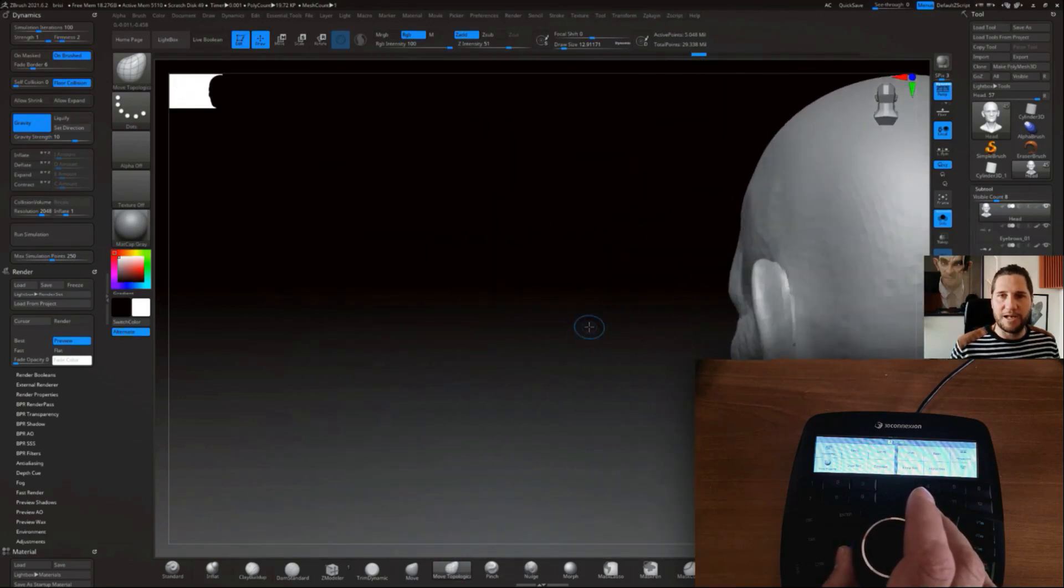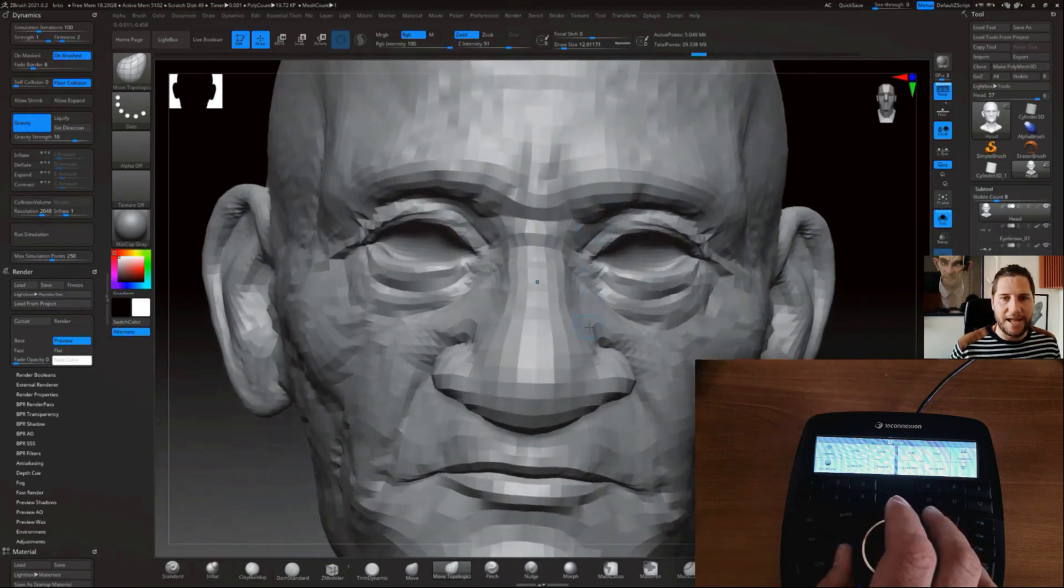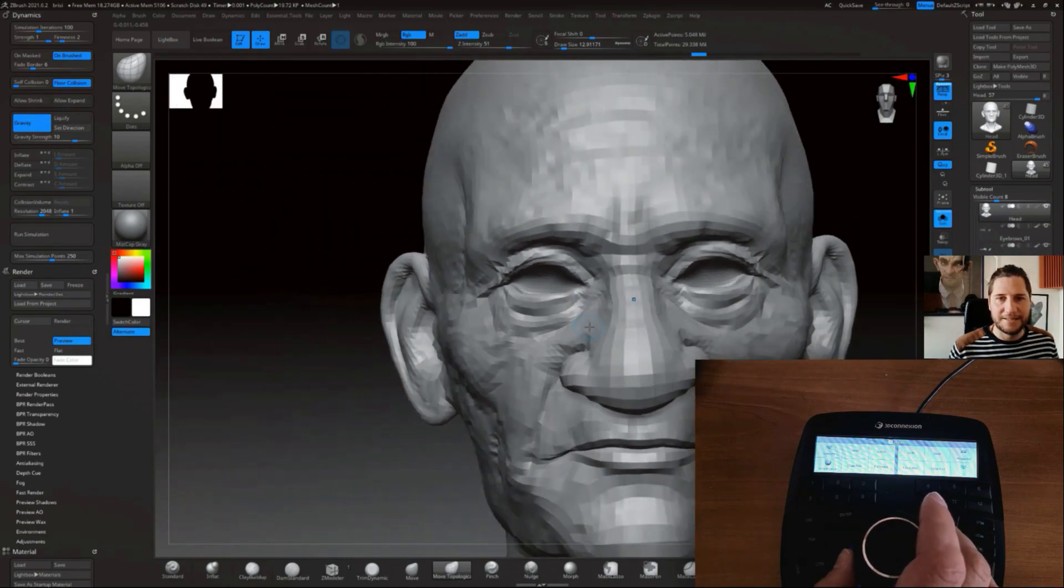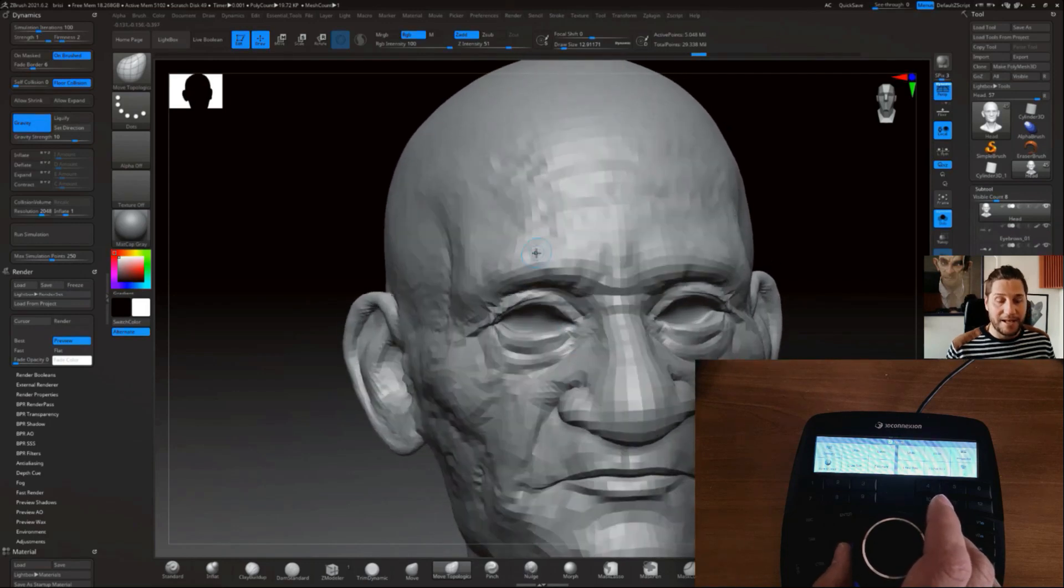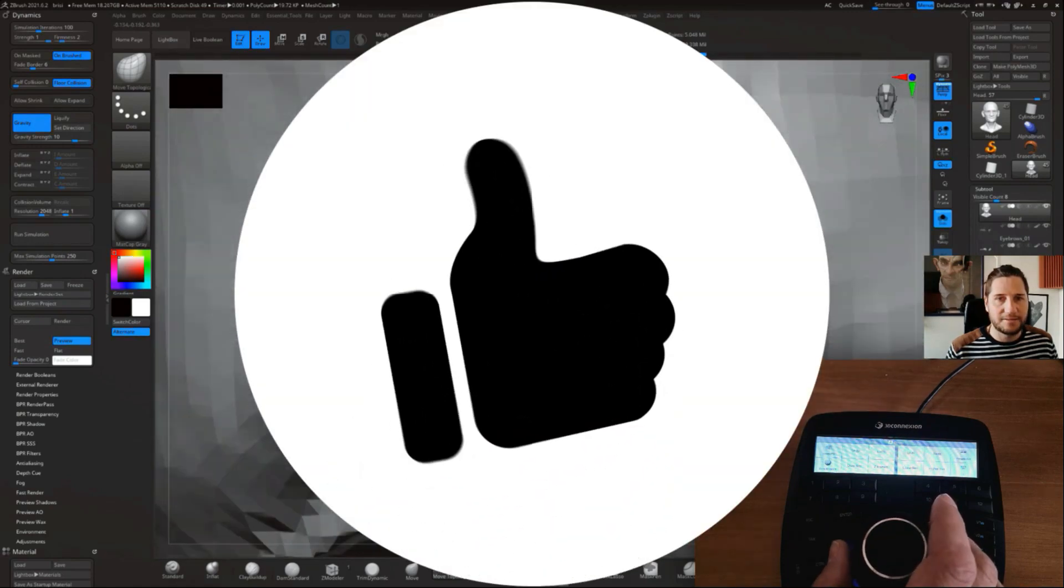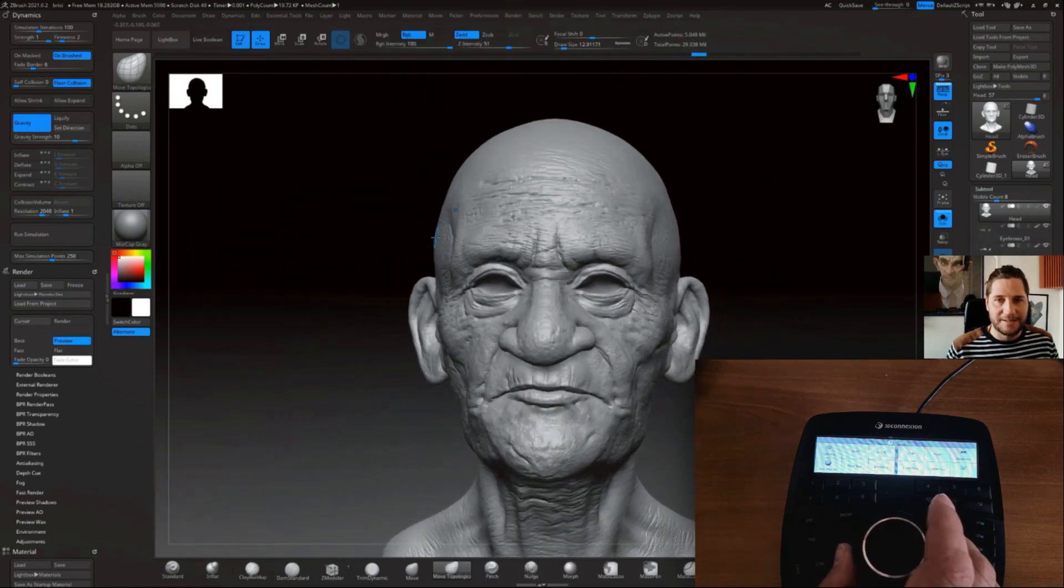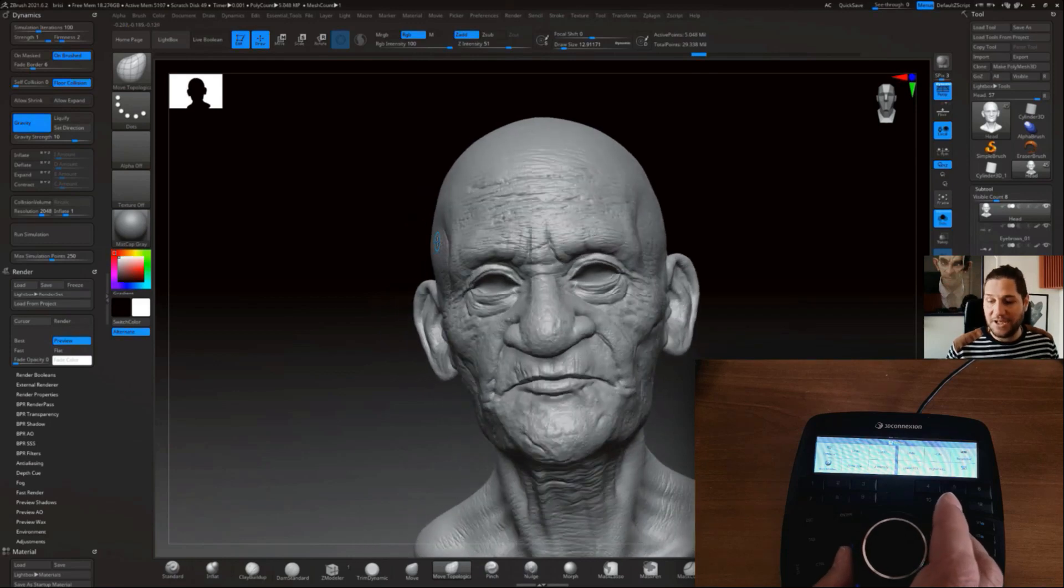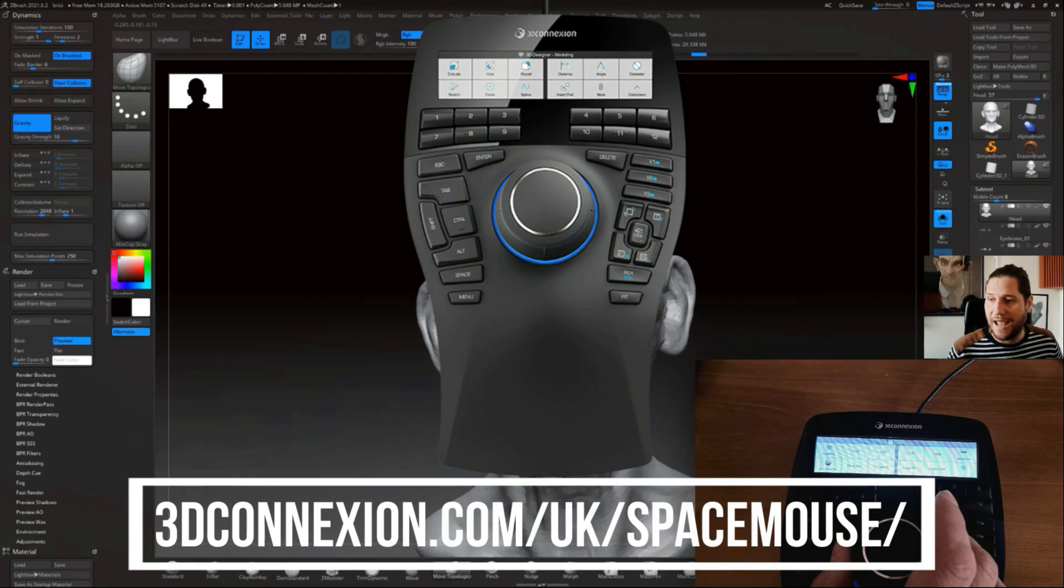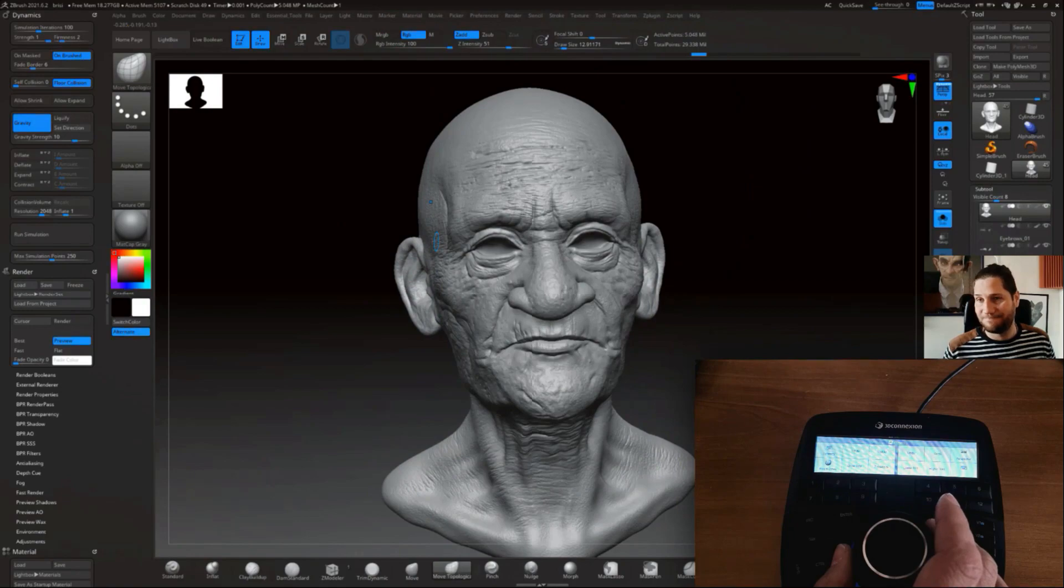It just becomes fun to navigate around your sculpt and it's wonderful. Again, the fact that you don't have to leave your sculpt to navigate, it's just so great. I hope you enjoyed this little demo, this little presentation of 3D Connexion's SpaceMouse Enterprise Edition. See you in the next one, bye bye.